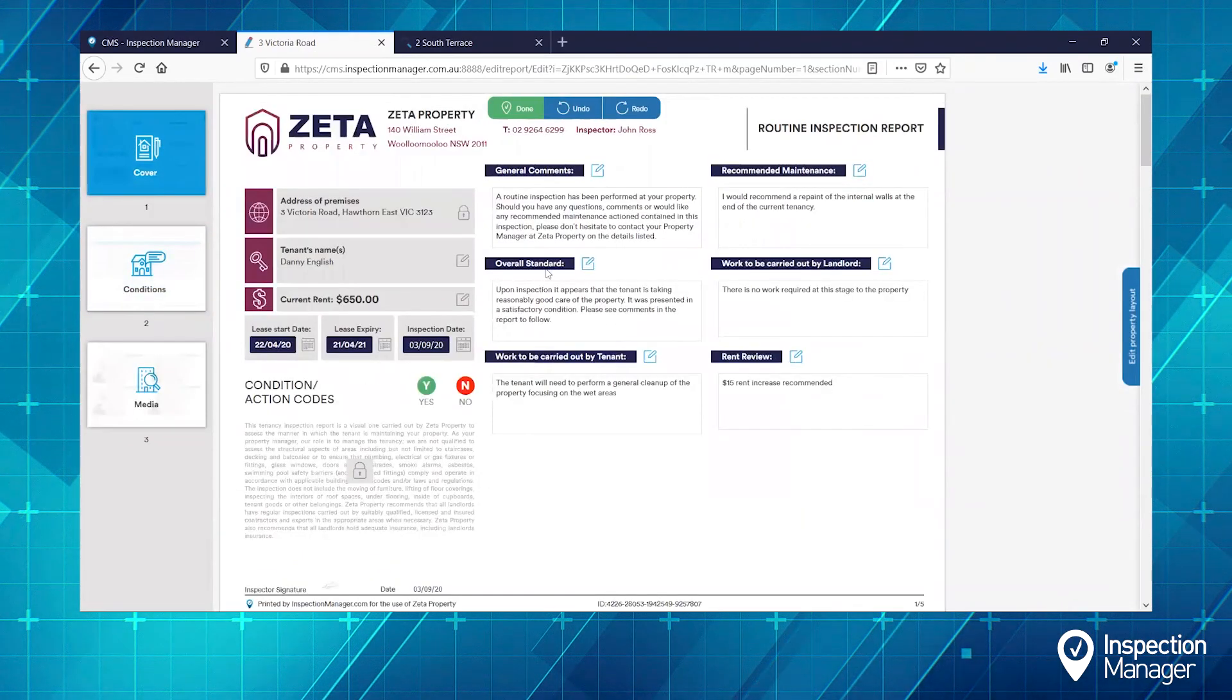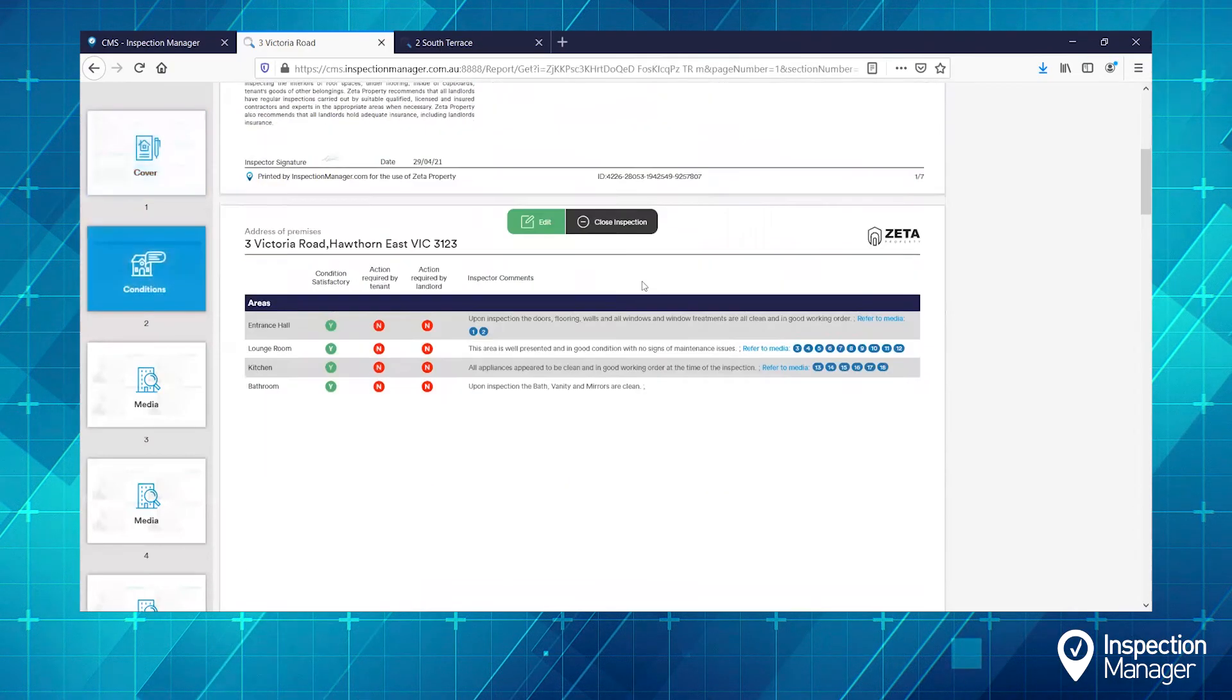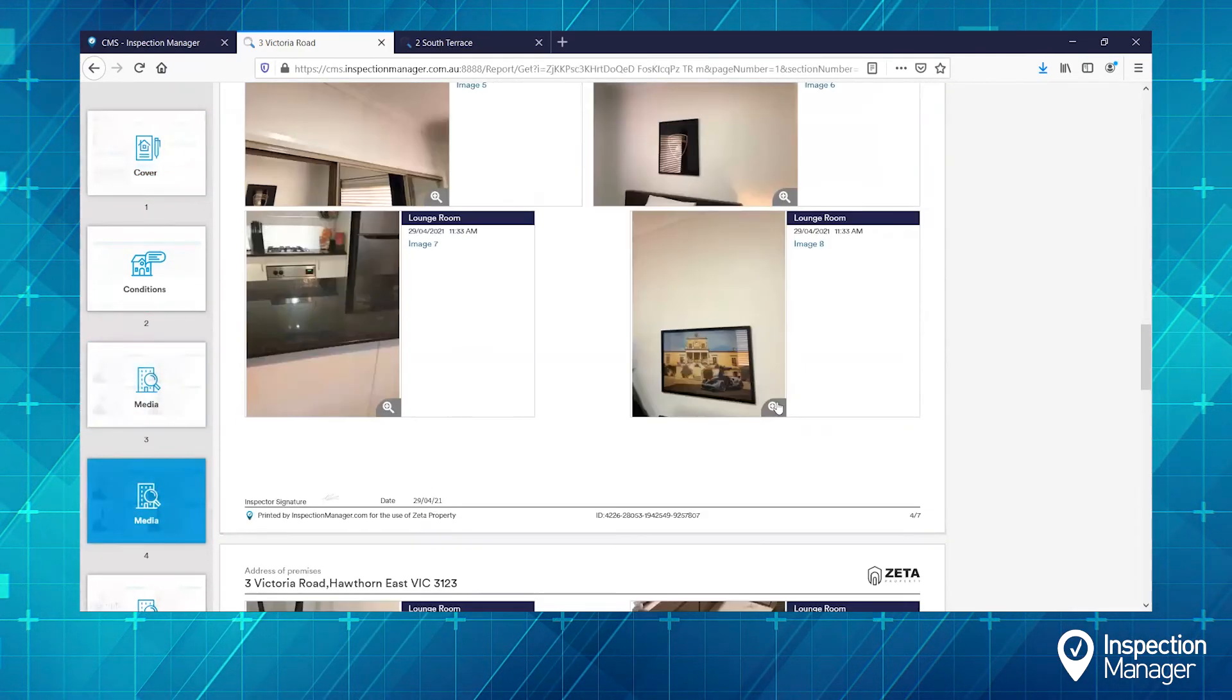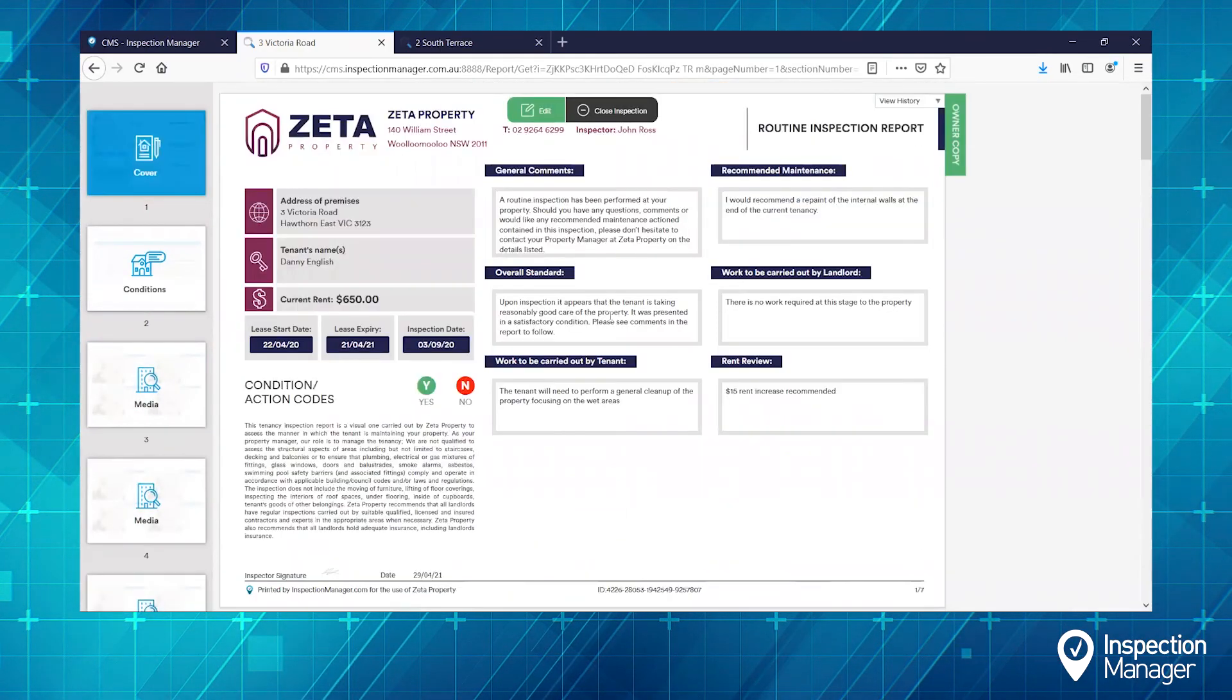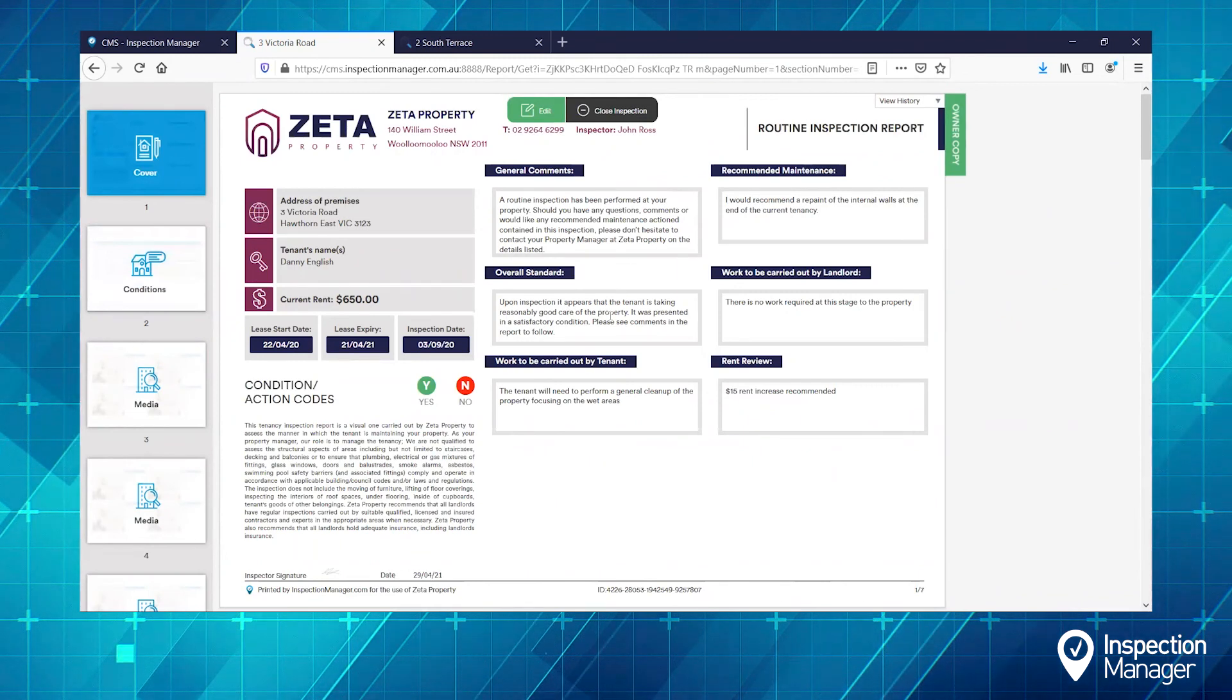Once we're satisfied with the report, all you need to do is select Done. It really is that simple to edit the inspection report online.